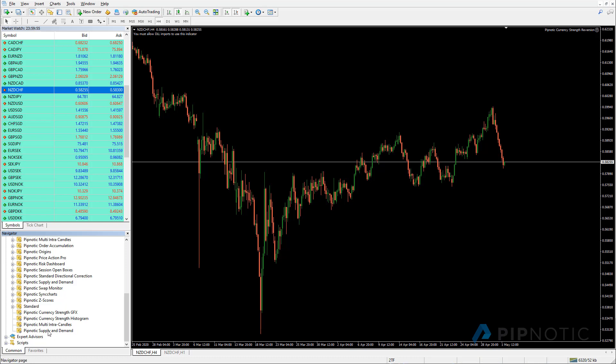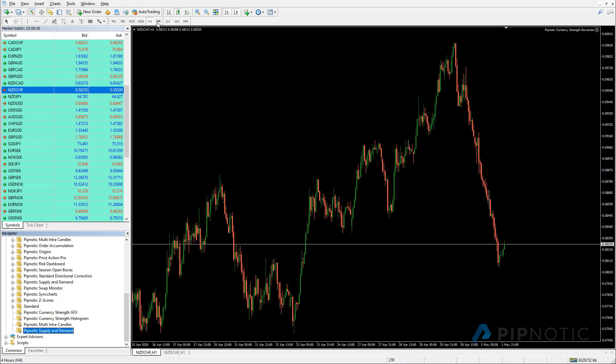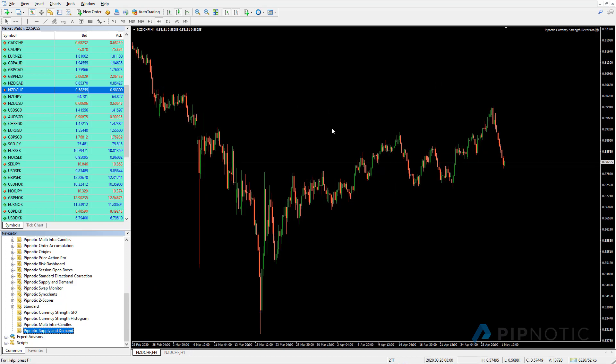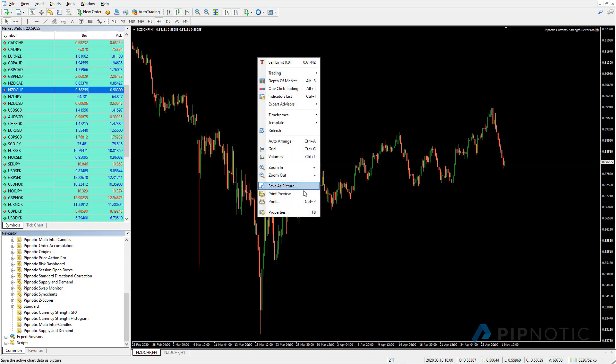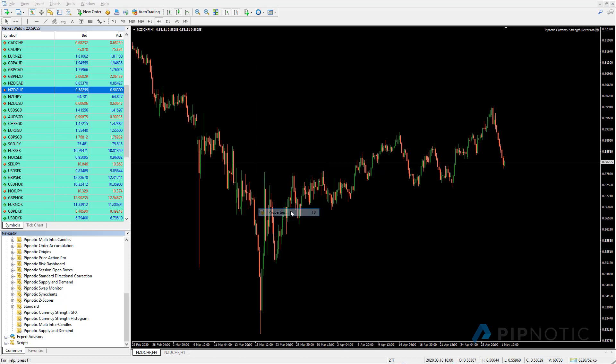So what we're going to do is we're going to take the supply and demand indicator first, then we're going to create a template. So in order to do a template, what you need to do is you first of all have to decide how you want your charts to look.